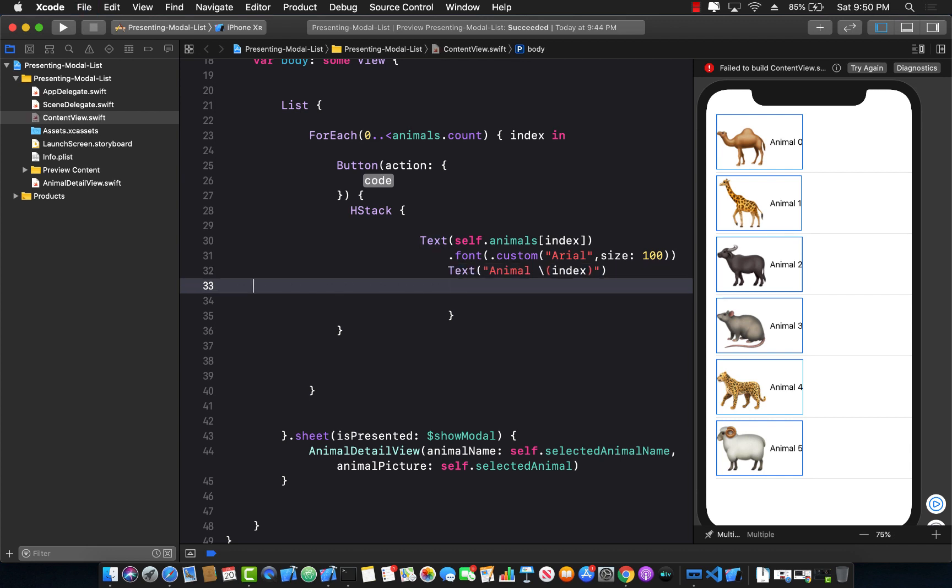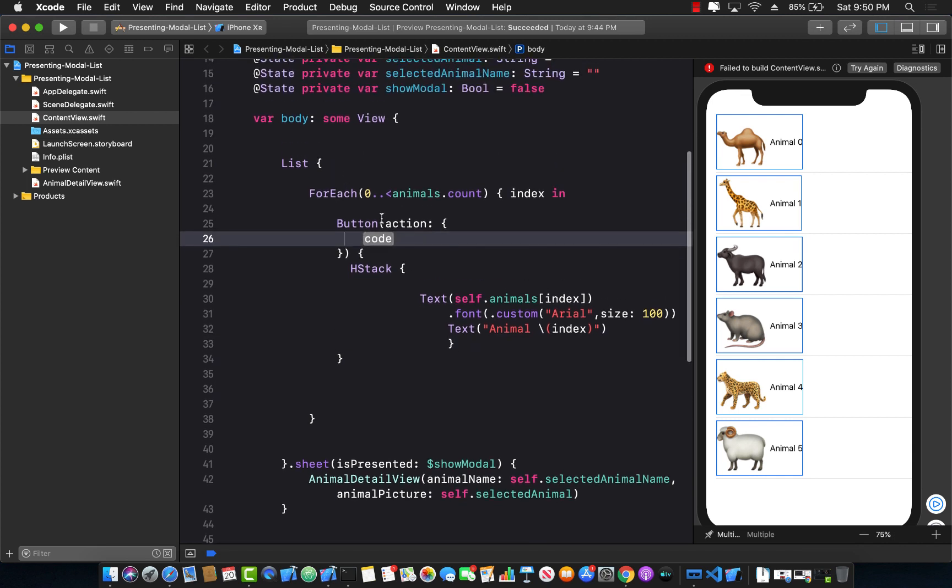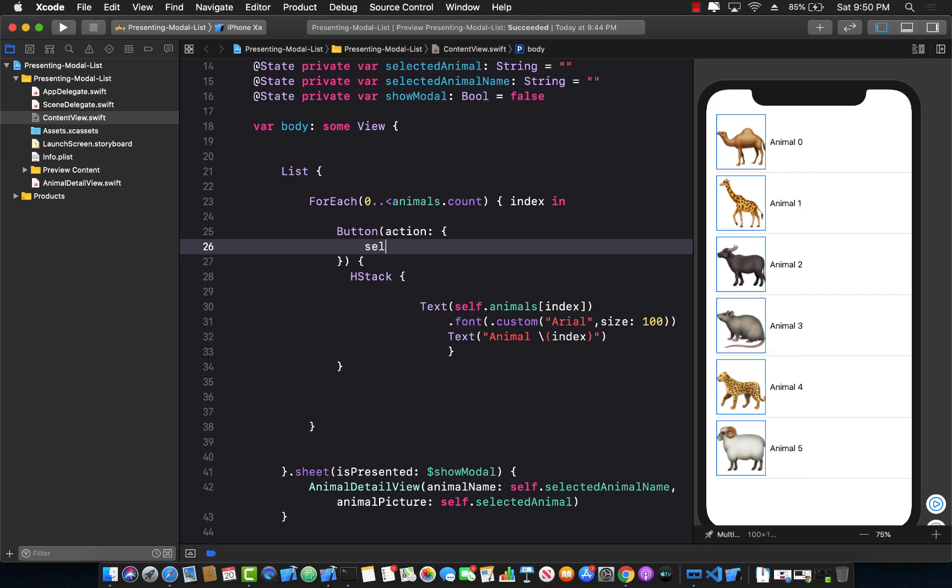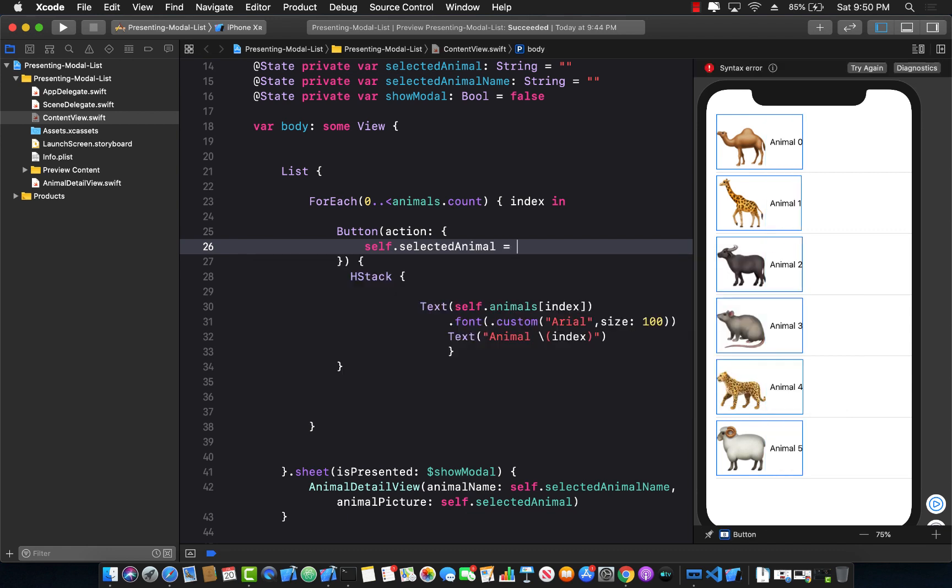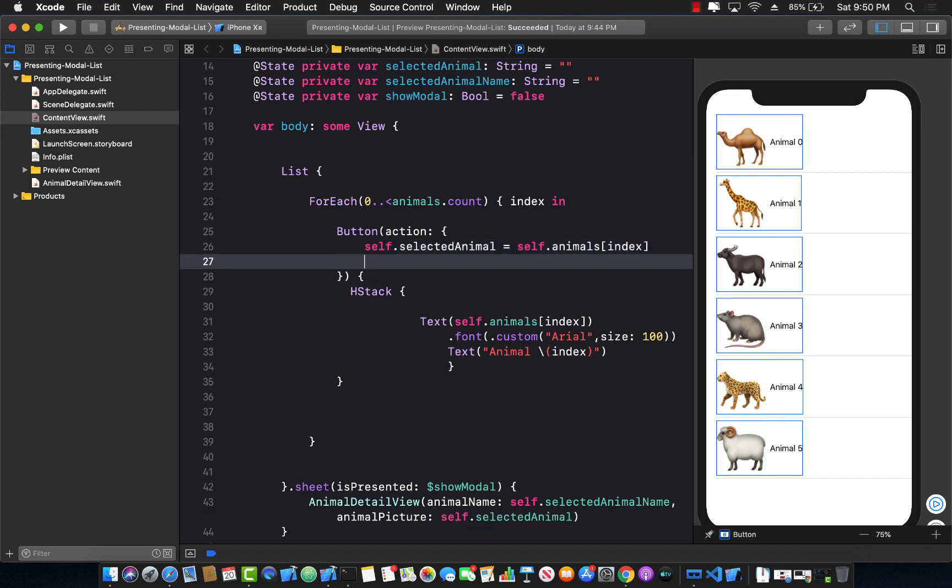So now we have the horizontal stack into the label and over here, we can actually go ahead and set whatever we were trying to set. So I can go over here and I can say self dot selected animal equals to self dot animals of index. Basically, this is the code for your actual tap action and this can be anything.